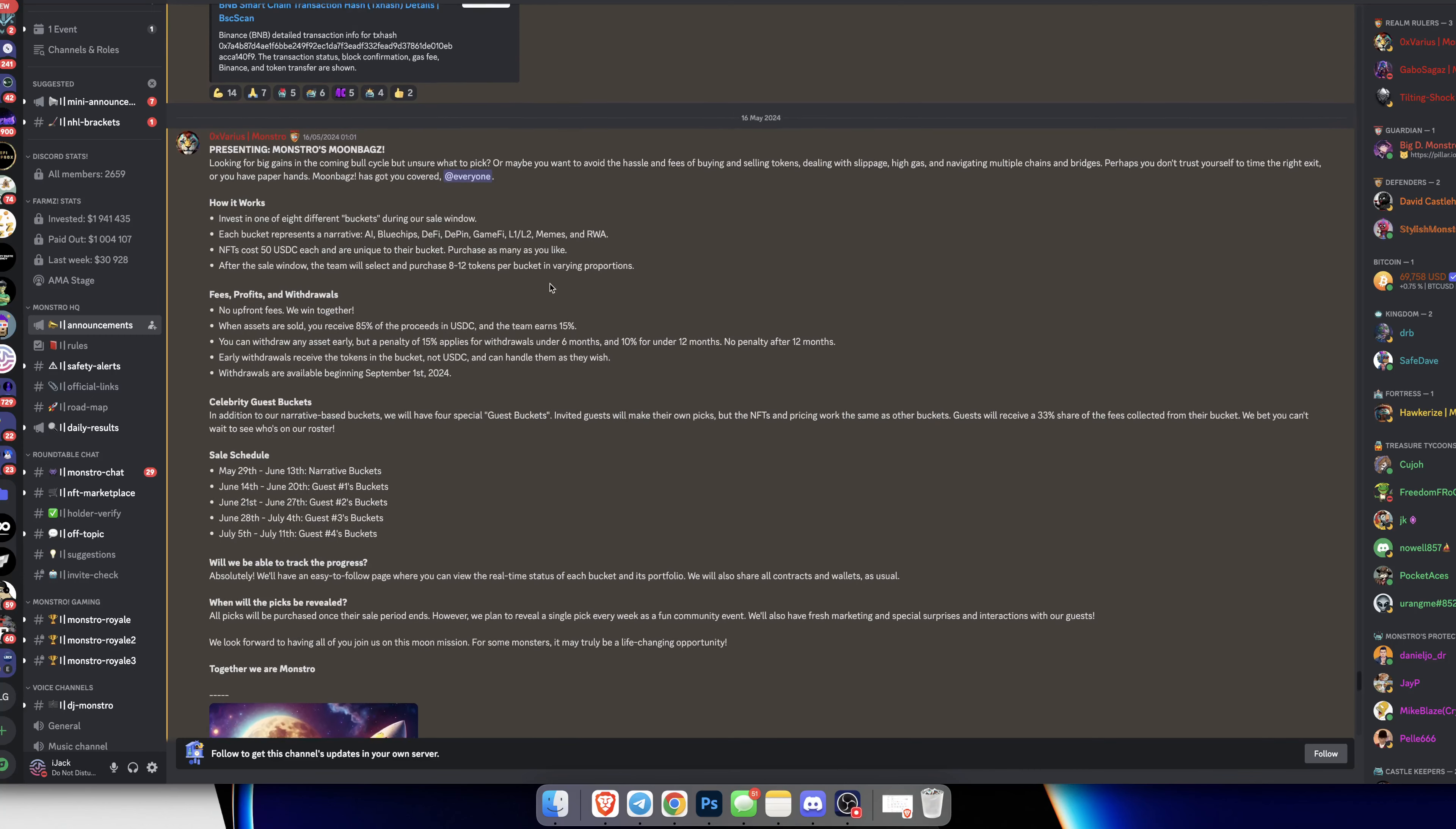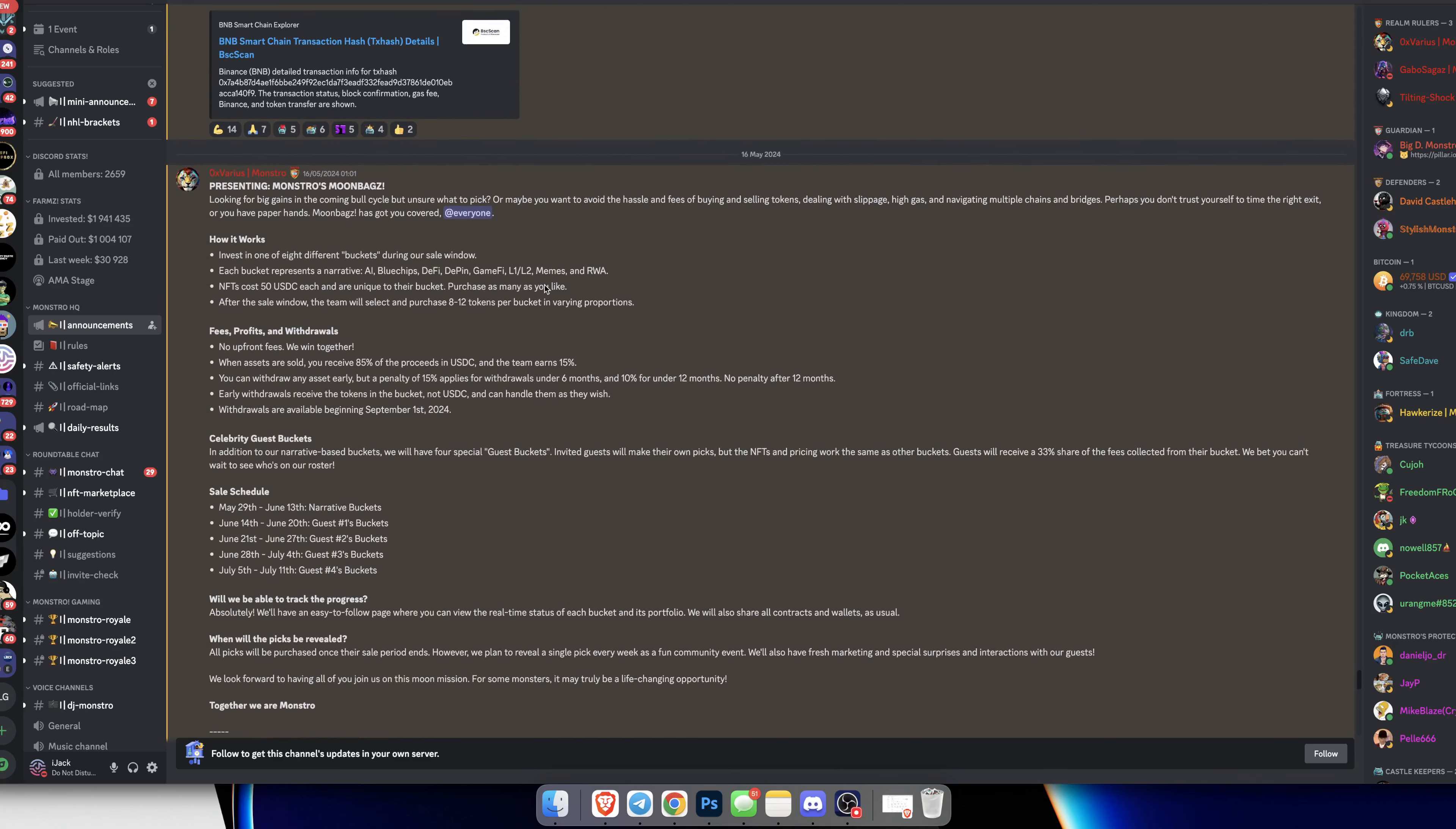With that said, let's jump into it. They are now launching a new arm to their project called Monstros Moonbags. Looking for big gains in the coming bull market but unsure what to pick? Or maybe you want to avoid the hassle and fees of buying and selling tokens, dealing with slippage, navigating multiple chains and bridges. Perhaps you don't trust yourself to time the right exit or you have paper hands. Moonbags has you covered. Essentially they're bringing out a new project for the upcoming bull market.